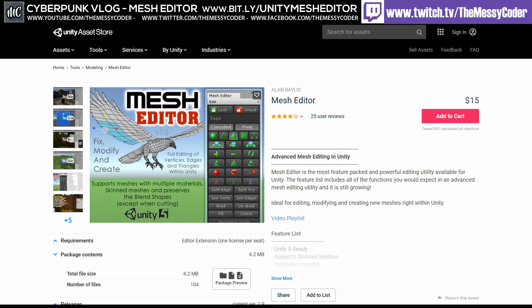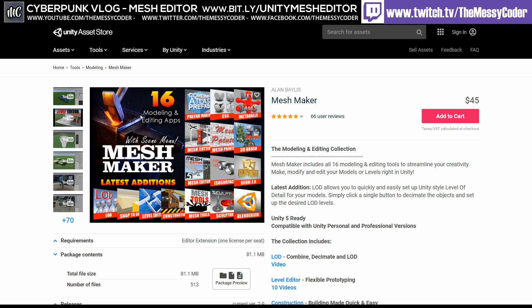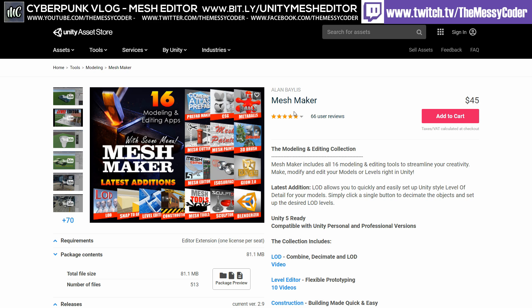Okay, so here we are. We're going to play about with this asset called Mesh Editor. I got this many, many years ago as part of the Mesh Maker Bundle Pack, which is 16 modelling editing packs all in one, from Alan Bayliss.